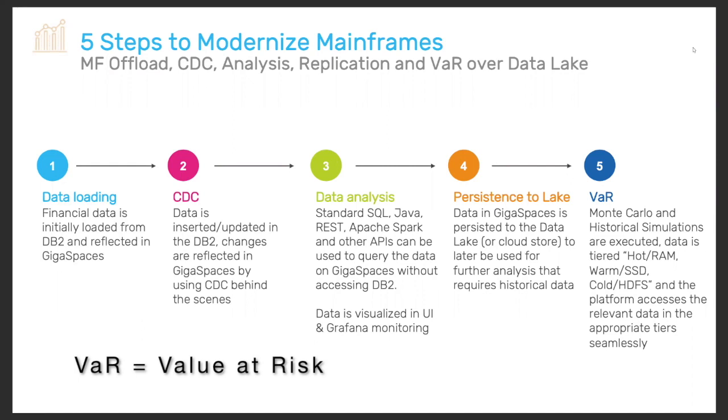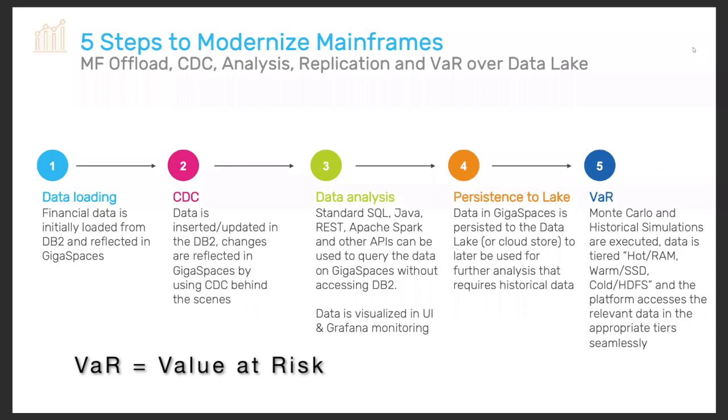Load data to DB2 and from the DB2 to reflect it in Gigaspaces using a change data capture method where instead of actually consuming resources of the mainframe, we actually reflect the data changes based on the reader logs. Use standard analysis tools, SQL, Java, Spark on top of Gigaspaces without consuming any extra MIPS. Visualizing everything in UI tools, BI tools, monitoring tools, persisting data to the data lake from Gigaspaces and retrieving it and running advanced machine learning and standard algorithms on top of Gigaspaces.